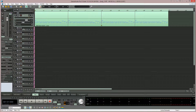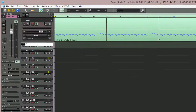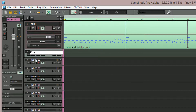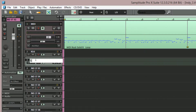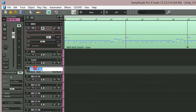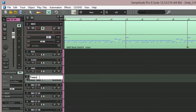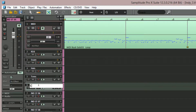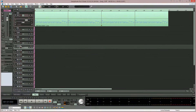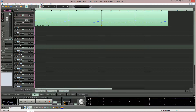Now in Samplitude I'm going to rename the first five tracks labelled ST-01 through ST-05 to match the correct drums. Now when I begin playback you can see meter activity in Samplitude, proving the tracks are now routed to separate outputs.